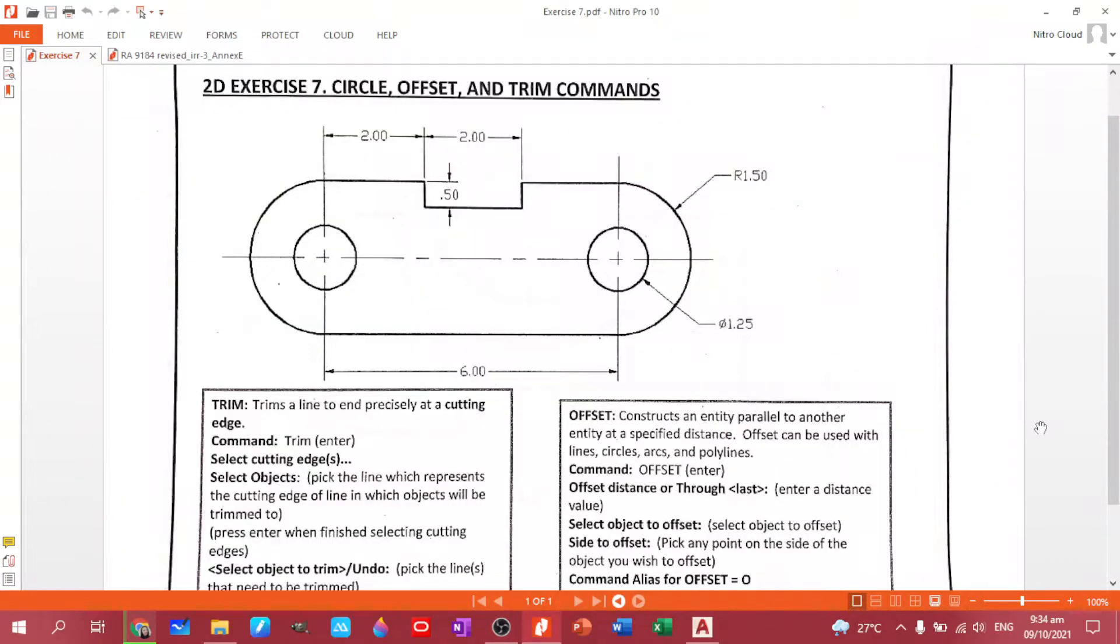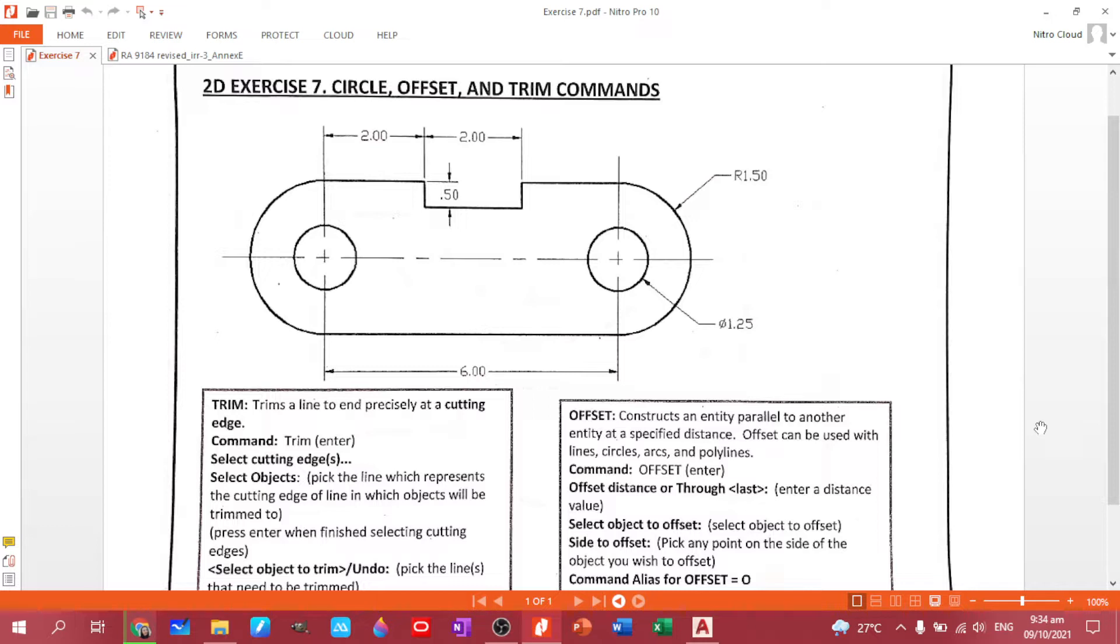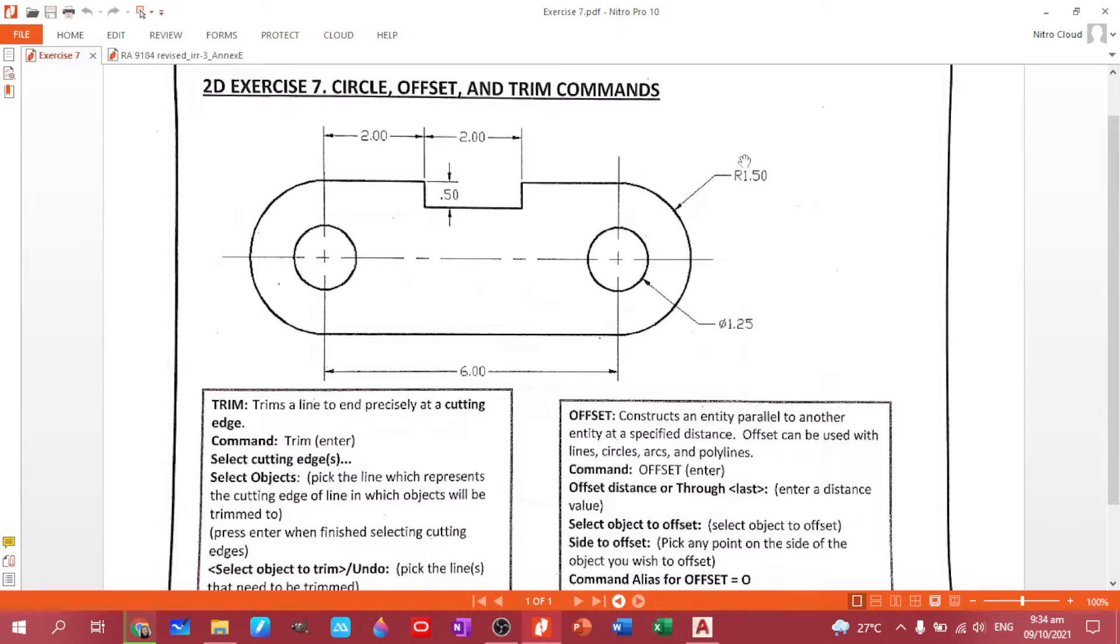So now we are at plate number seven. In this plate, we will be using the circle offset and trim command. This is not your first time using this command. We've been using this command since our previous plates. During the last plate that we had, we started using the circle command. So if you can see here, we only have this kind of data. This signifies the diameter. But in this plate, we have two datas given. When you see an R, it means it's the radius. So we are given the radius and the diameter.